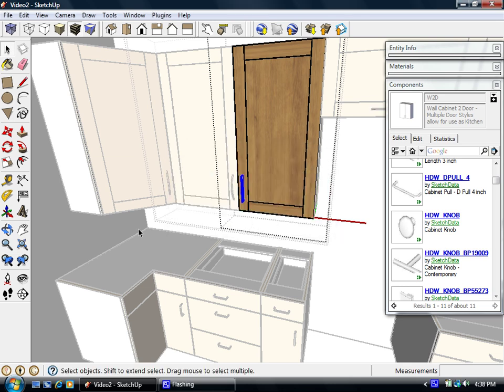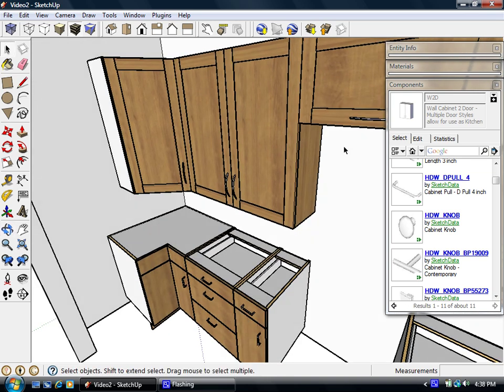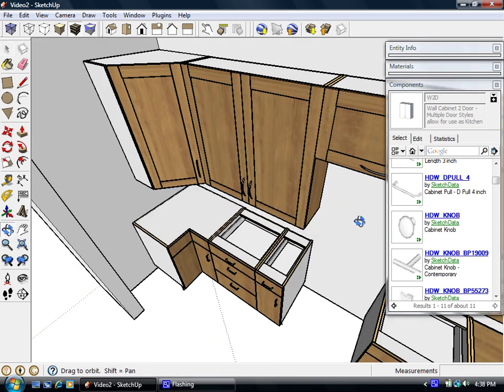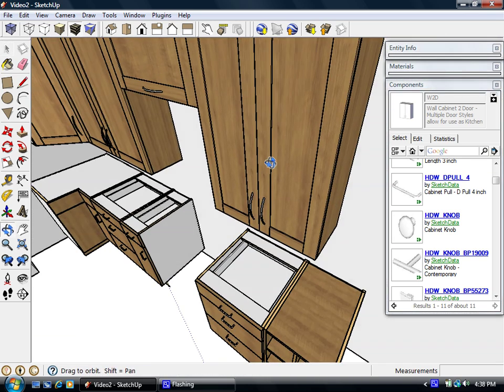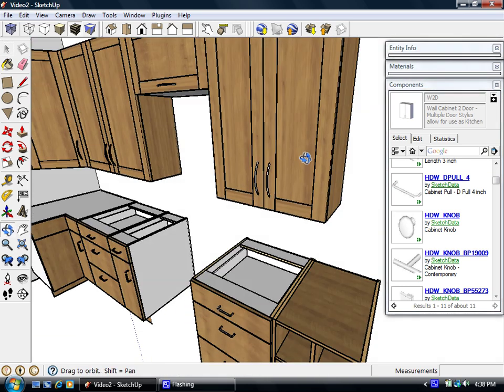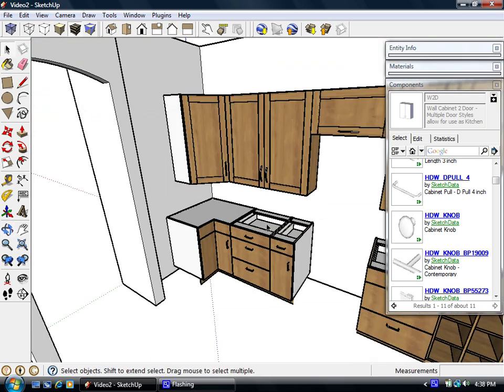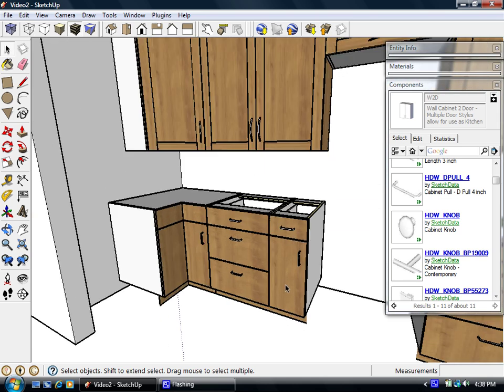It's going to ask me if I want to replace all the pools on the wall cabinets. And now you'll see all the pools on the wall cabinets got replaced all at one time. And now we can do the same thing on the base and the drawer fronts.